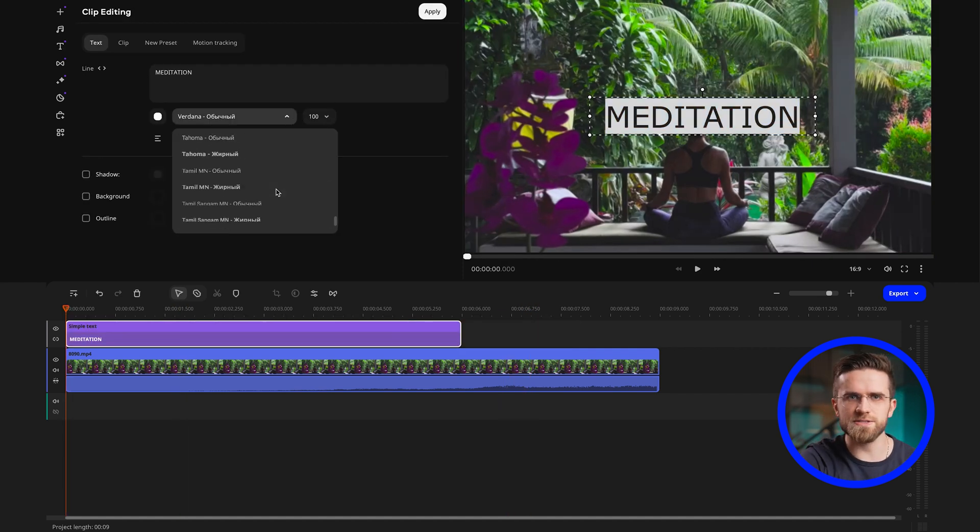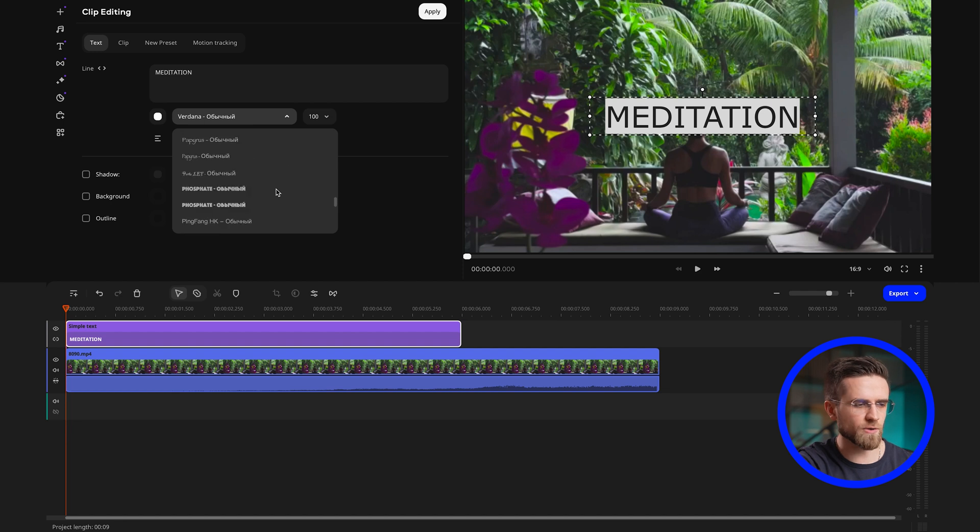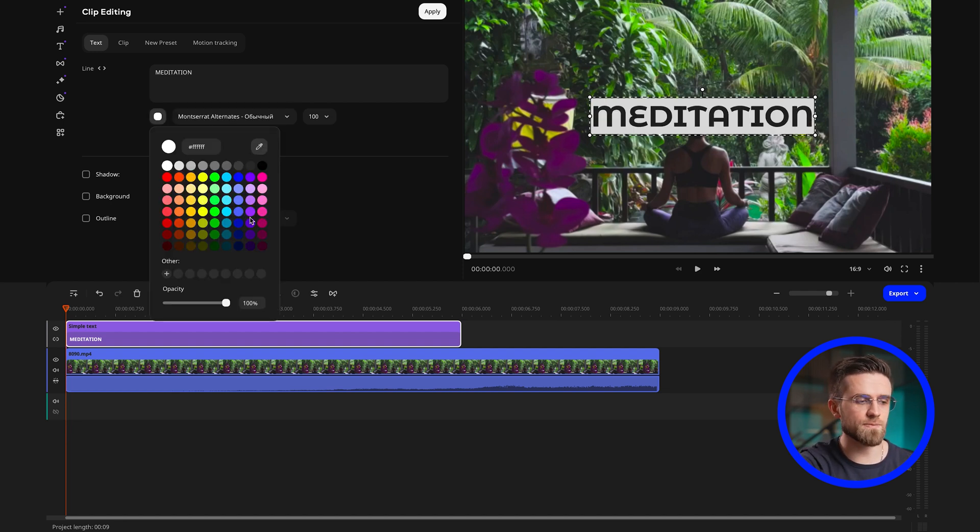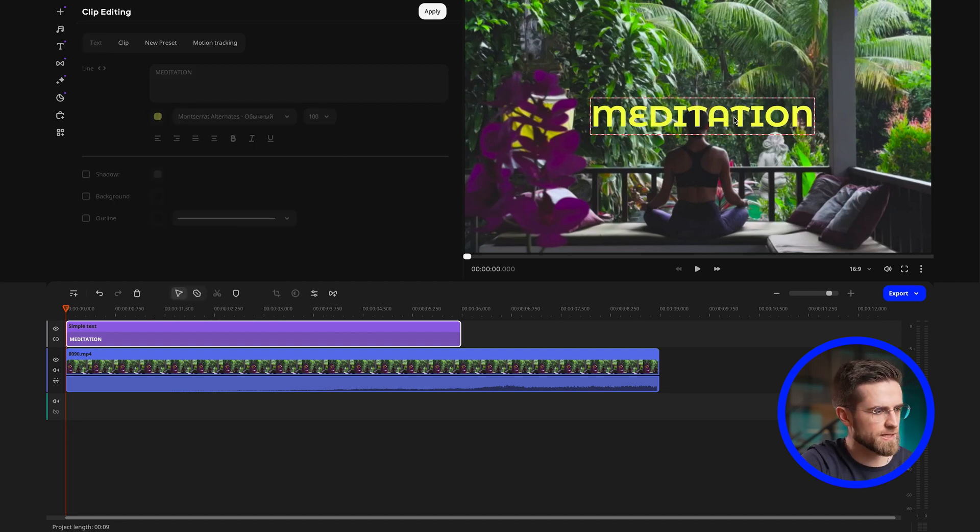Later, you can change the font, size, or apply other effects to the text. For now, let's make the color a bit more contrasty. Mine's gonna be yellow.